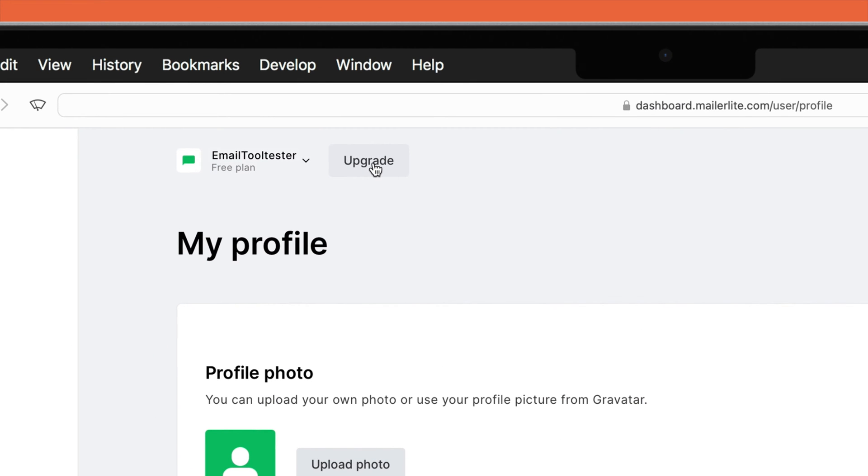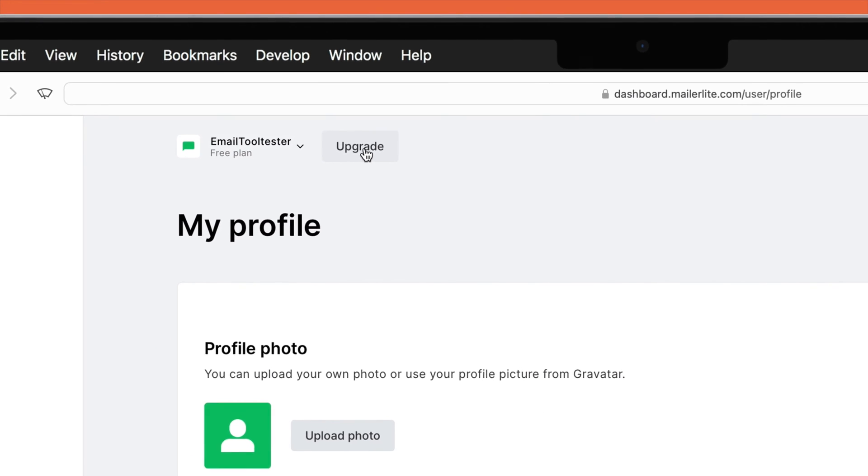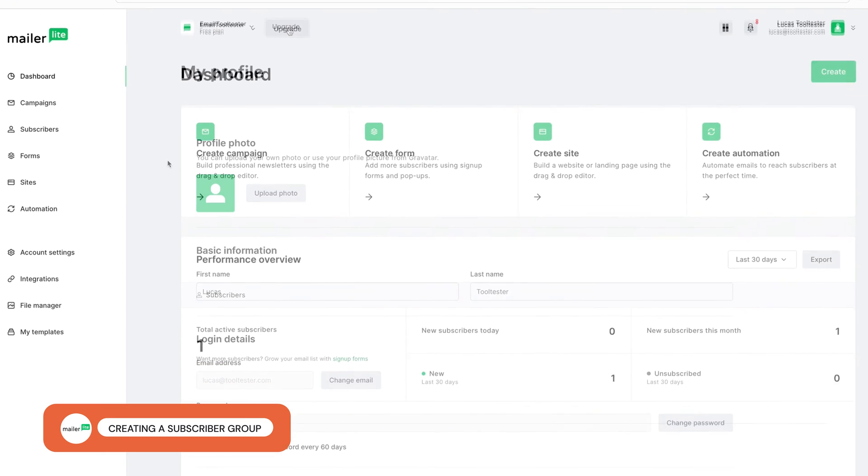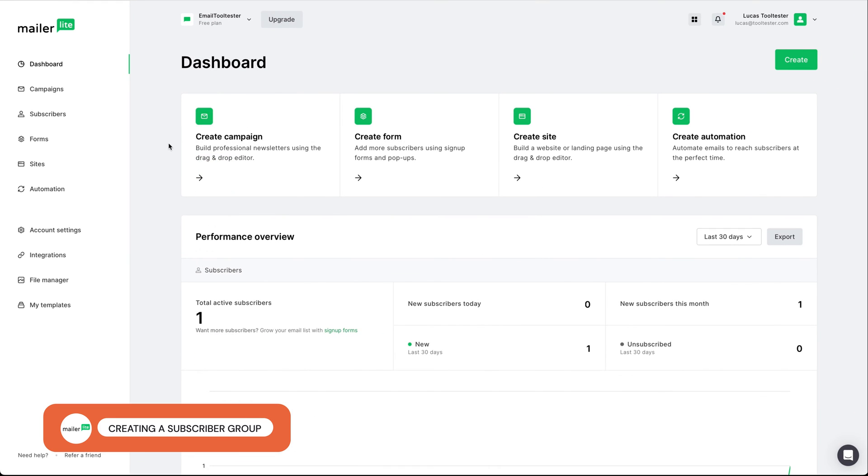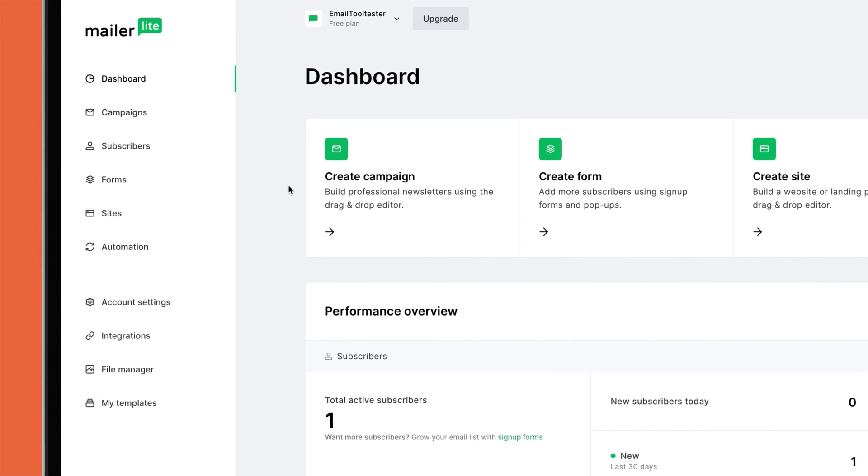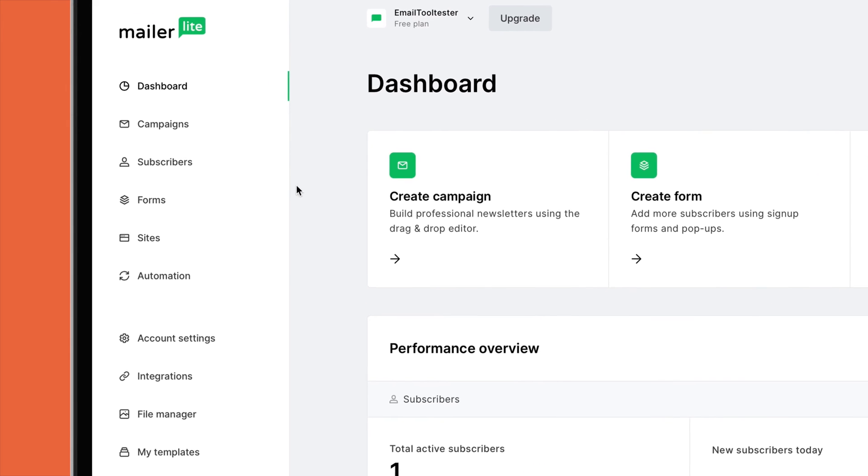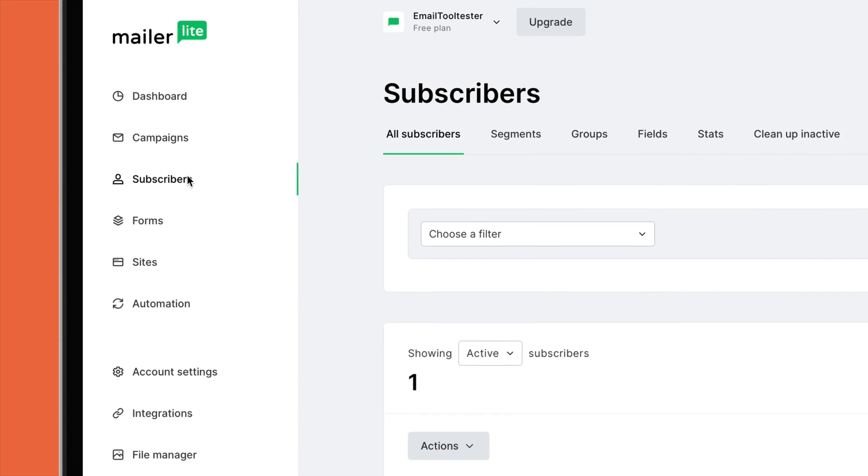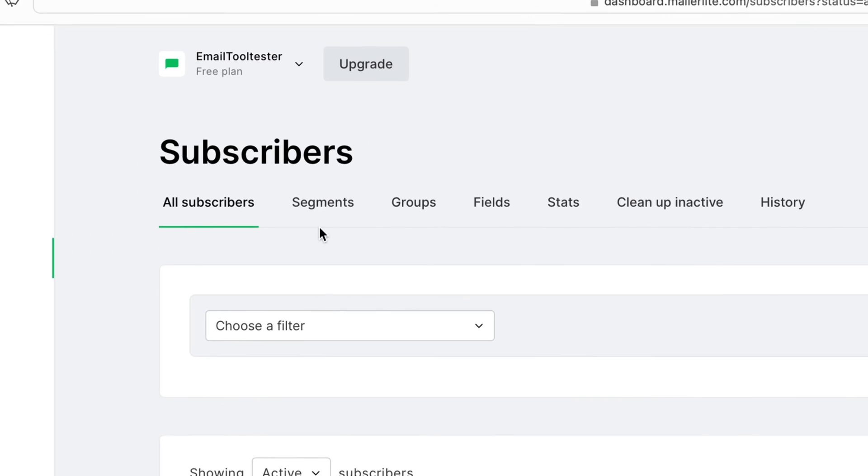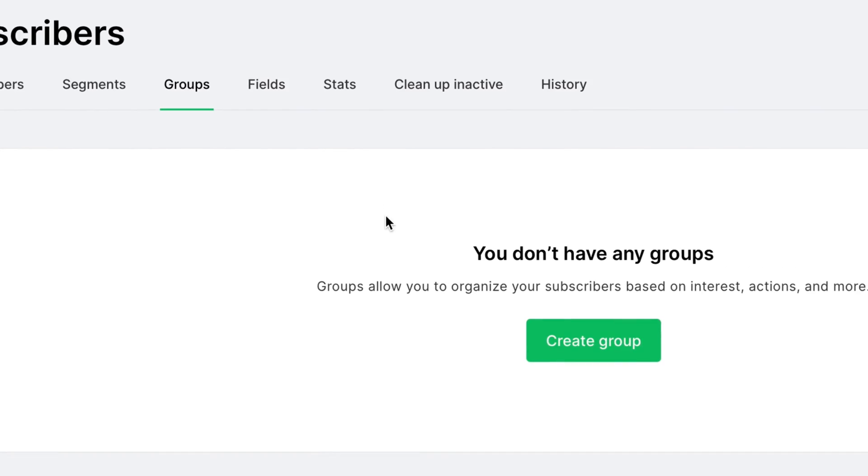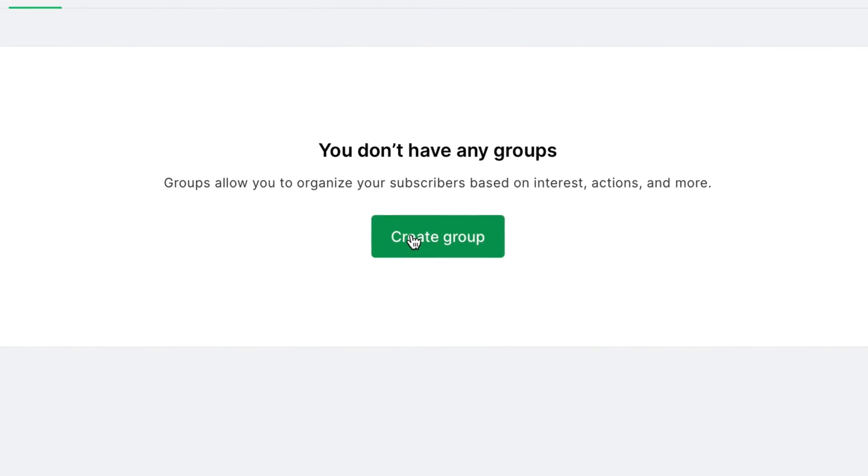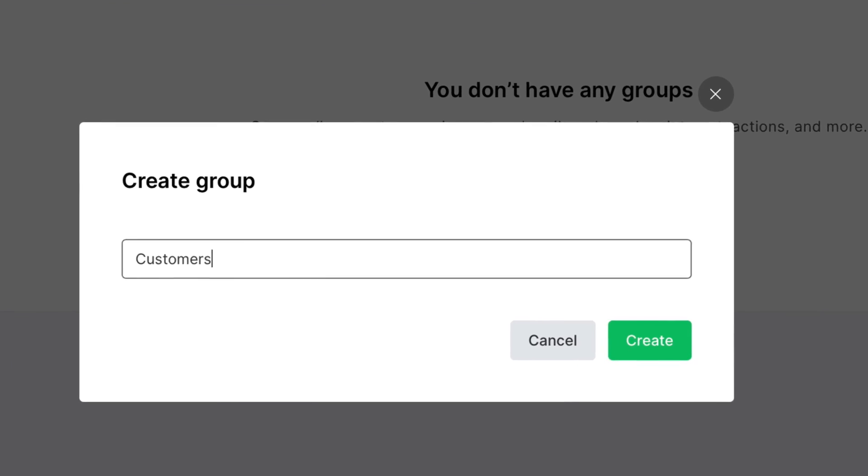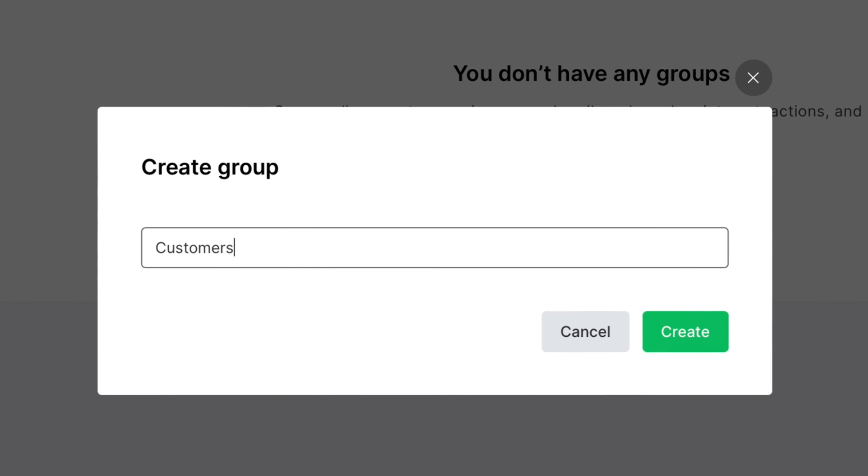We've linked their pricing plan in our description. Now that you have completed the initial setup of your account, one of the first things you'll want to do is create a subscriber group to organize your contacts. Head over to the Subscribers tab in the top menu, then to Groups. Now, choose a group name that will clearly differentiate these users from others, for example, customers.